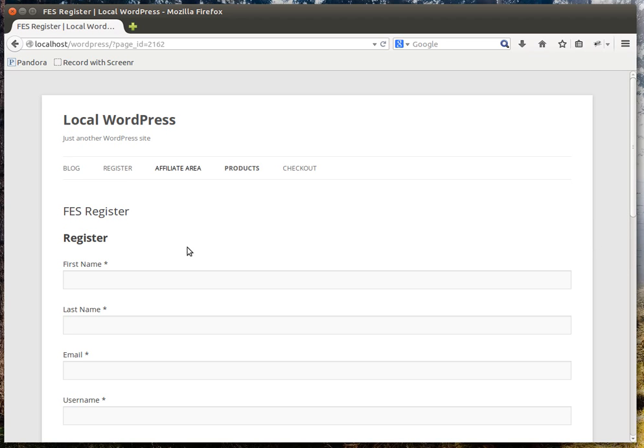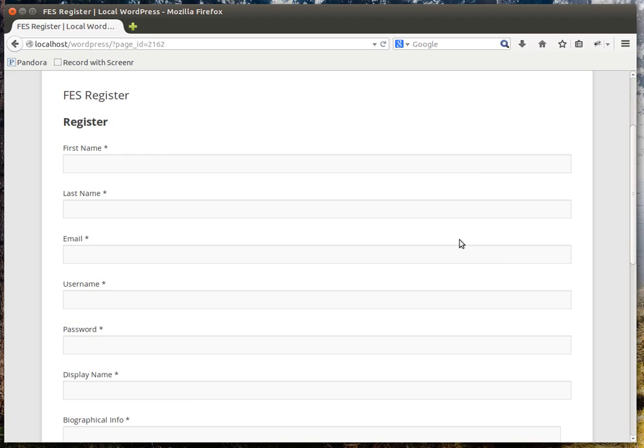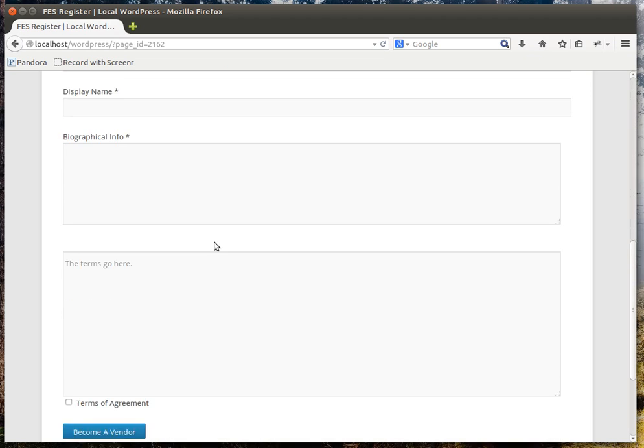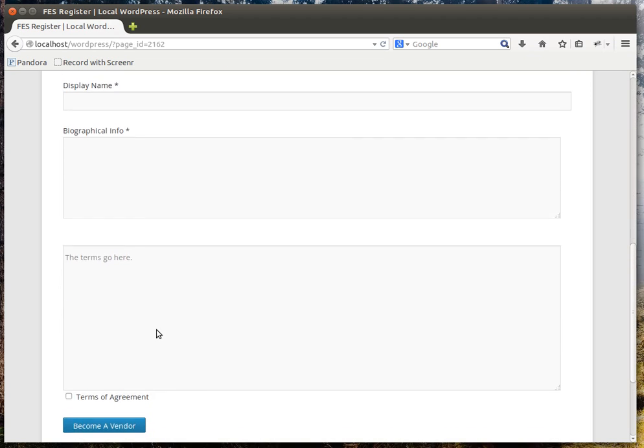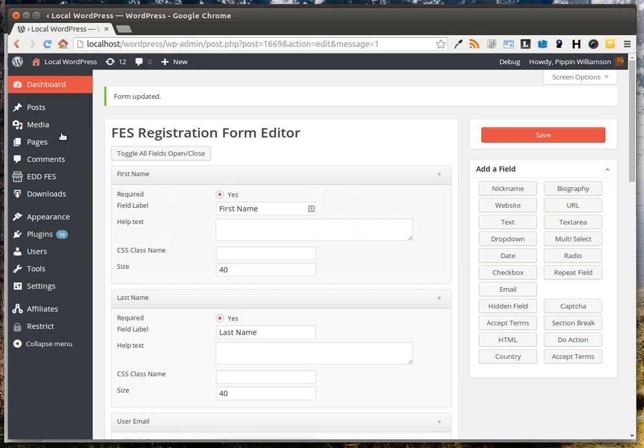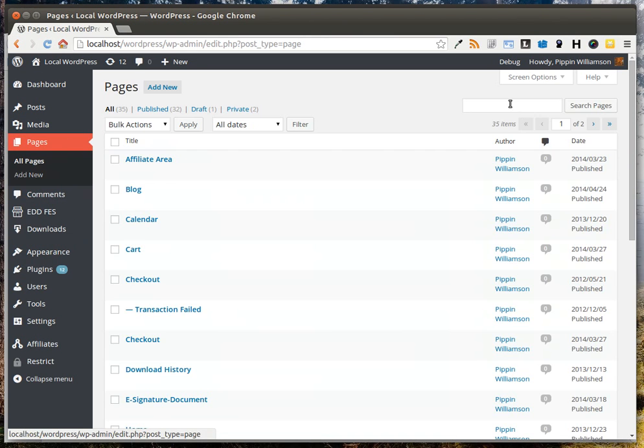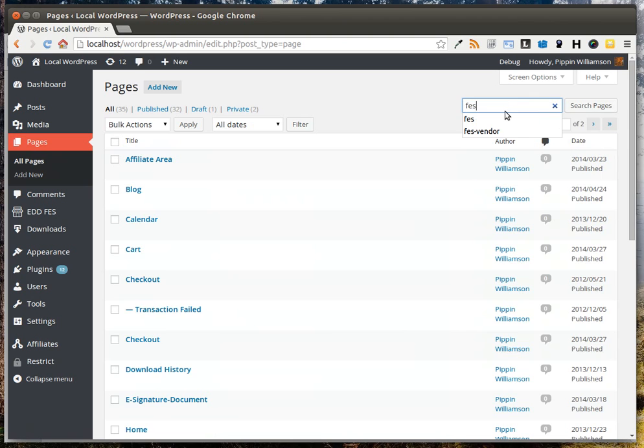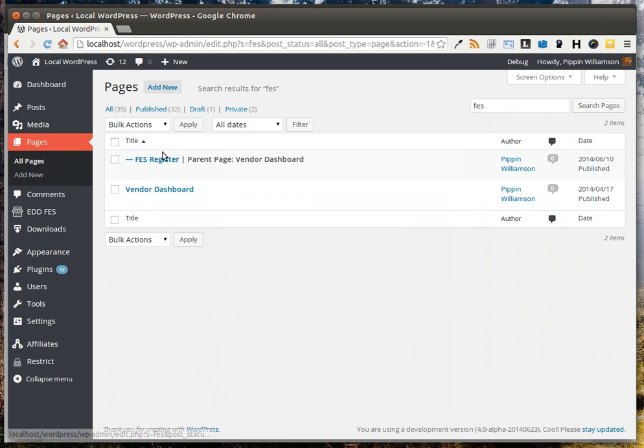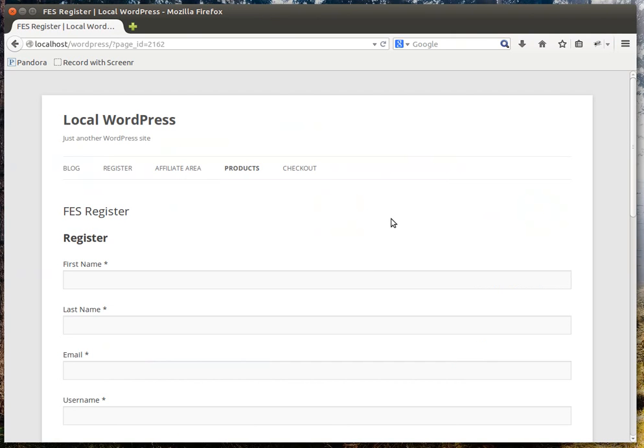This is a standalone page, just a standard page in my WordPress install, where I have the registration form displayed. I set this up by going to Pages, creating one called FESRegister, and adding the shortcode FESRegistrationForm. That's all there is to it.